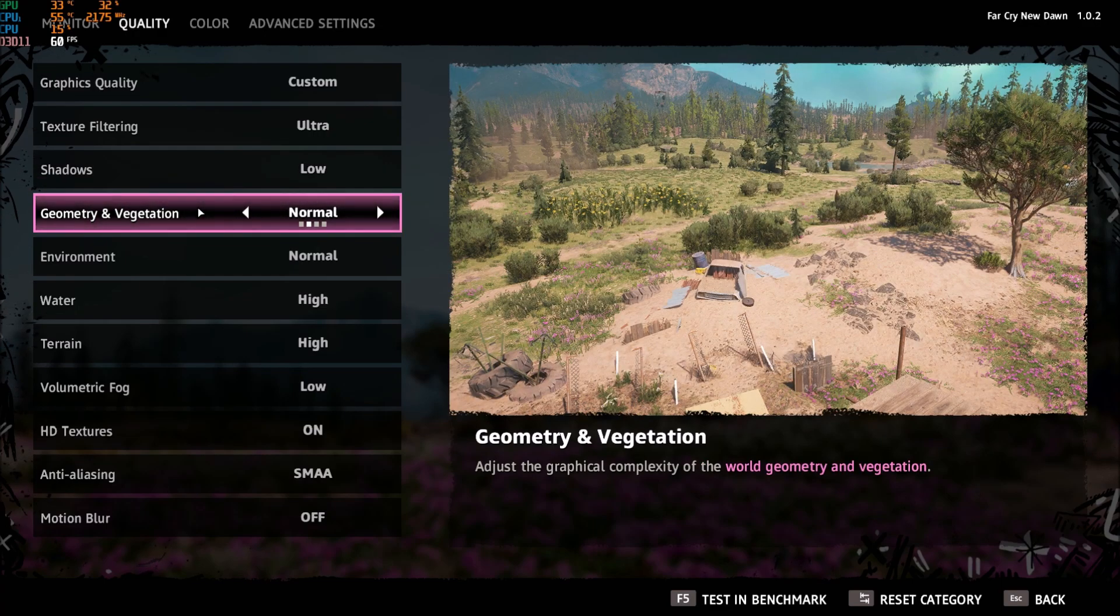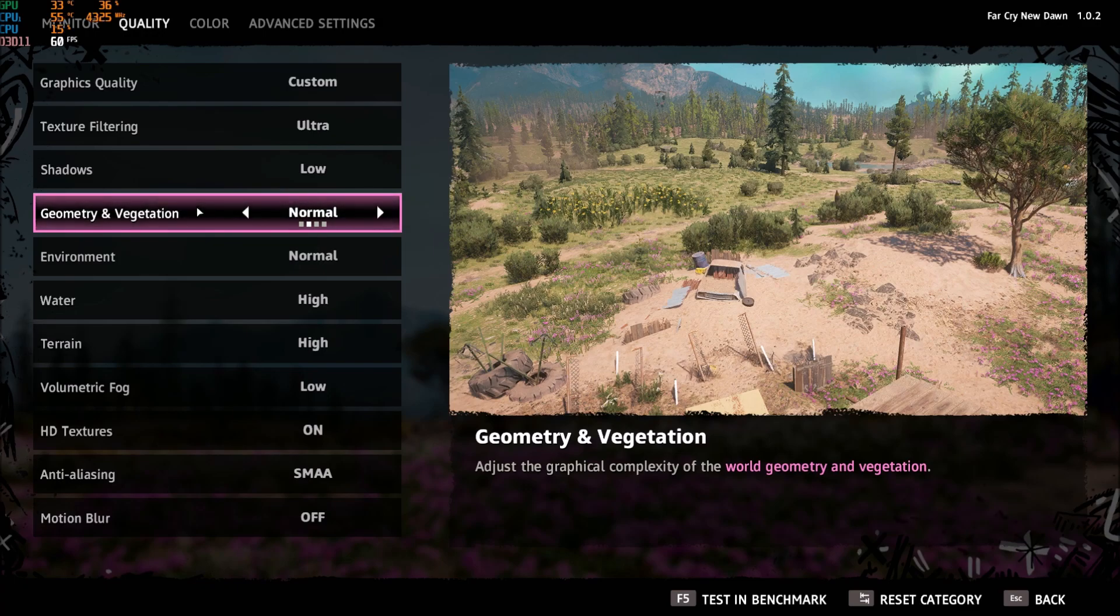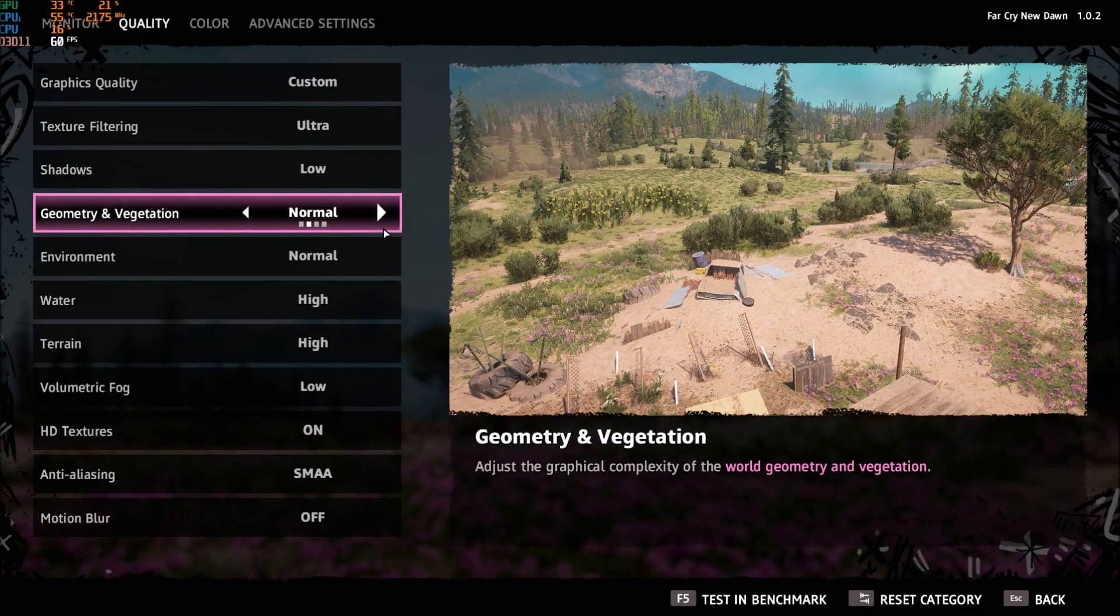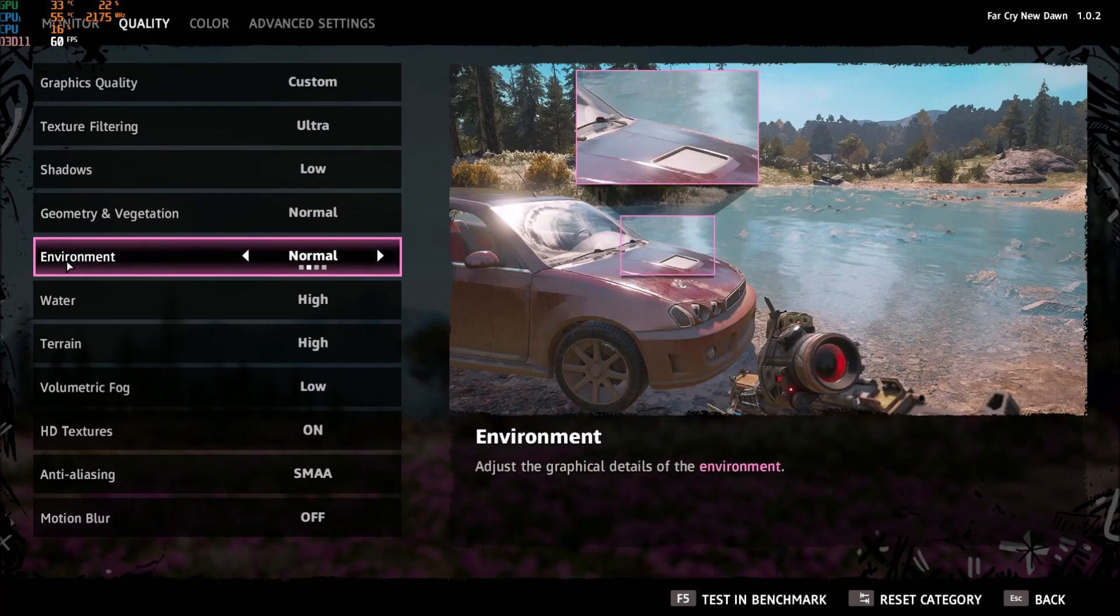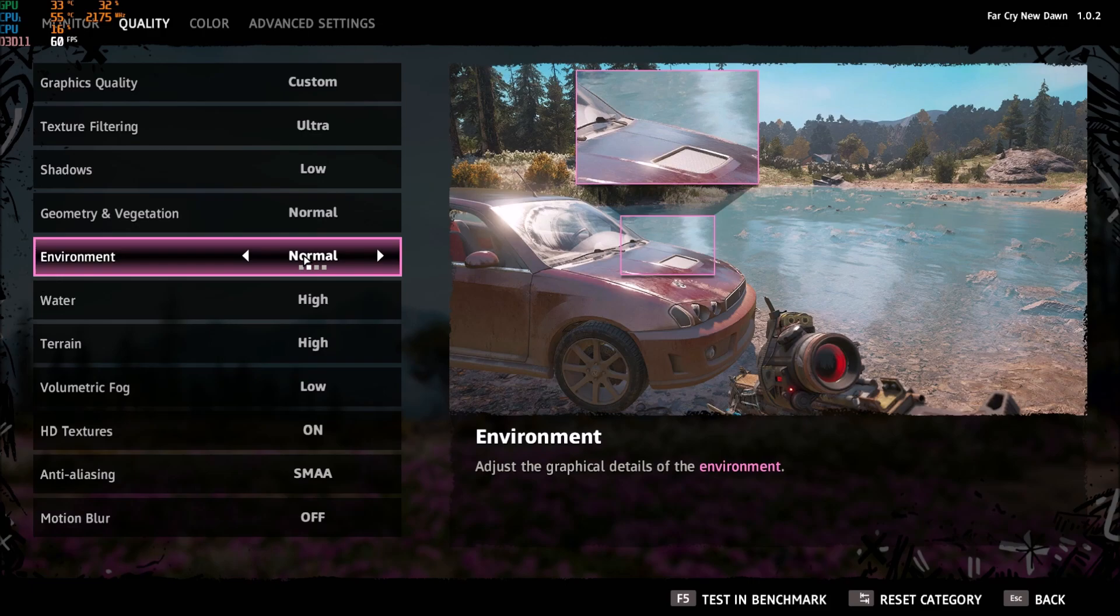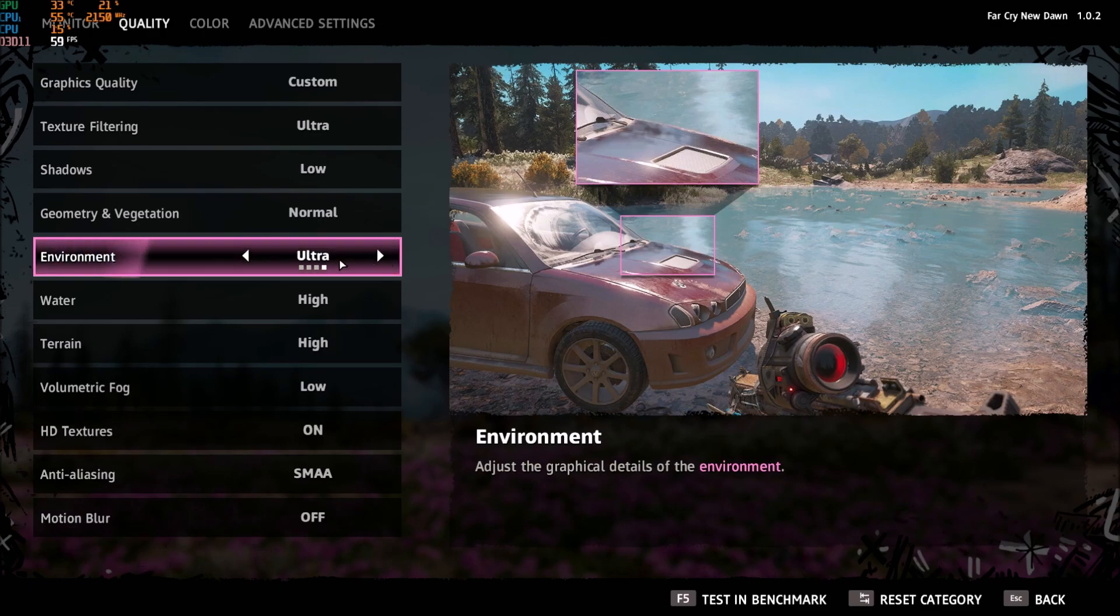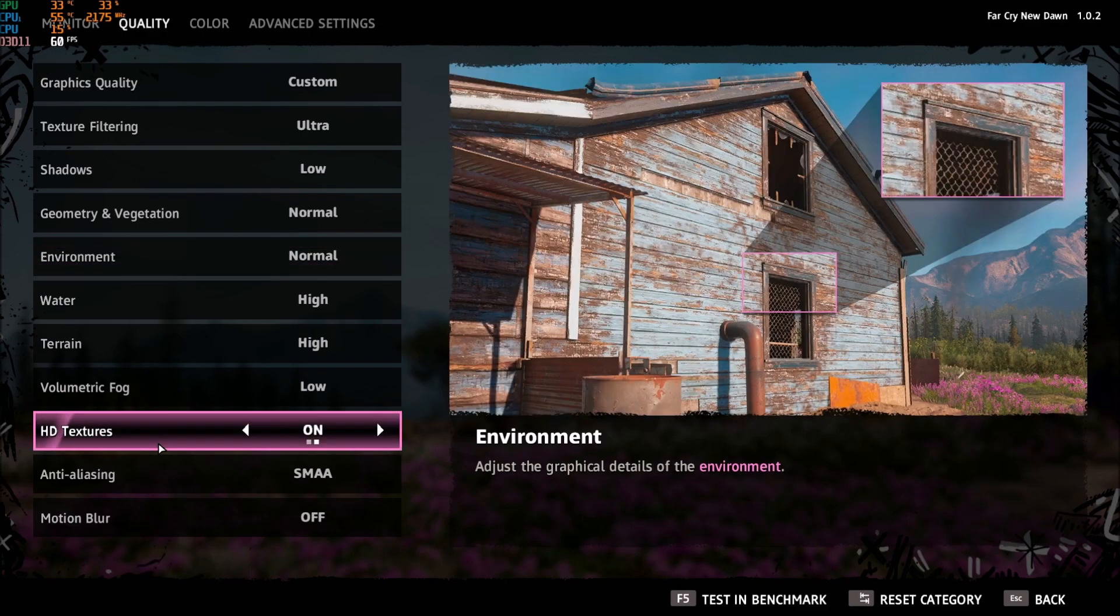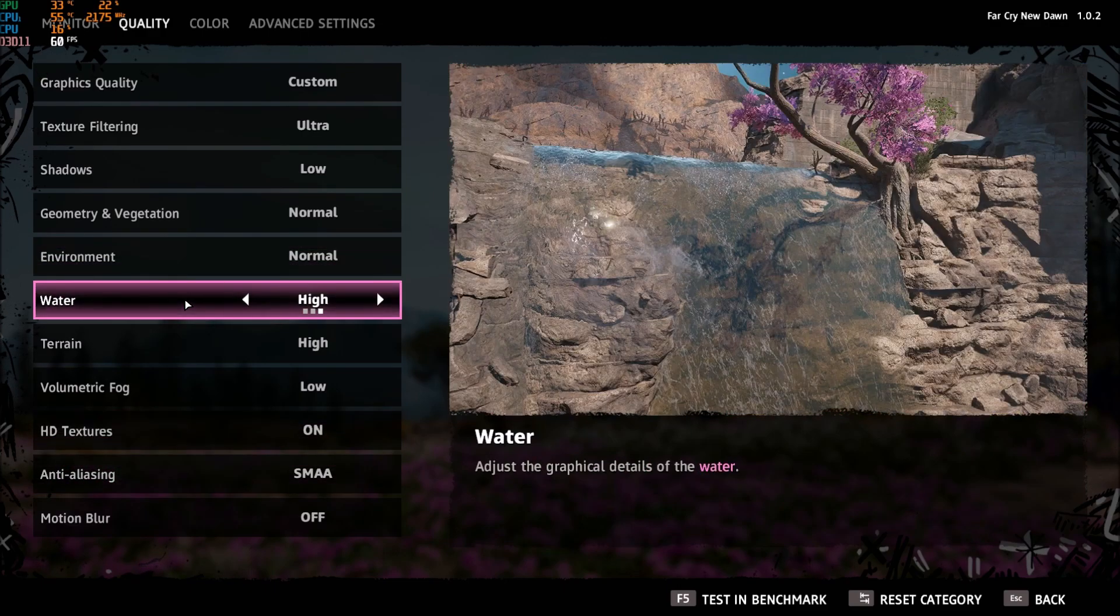Geometry and vegetation - you will gain two to three FPS for each bracket. I'm playing this one at normal because low feels very empty. Environment - I'm playing this one at normal, one to two percent increase for each bracket, so you can have a nice four percent increase when you go ultra to normal, so just do your tests.